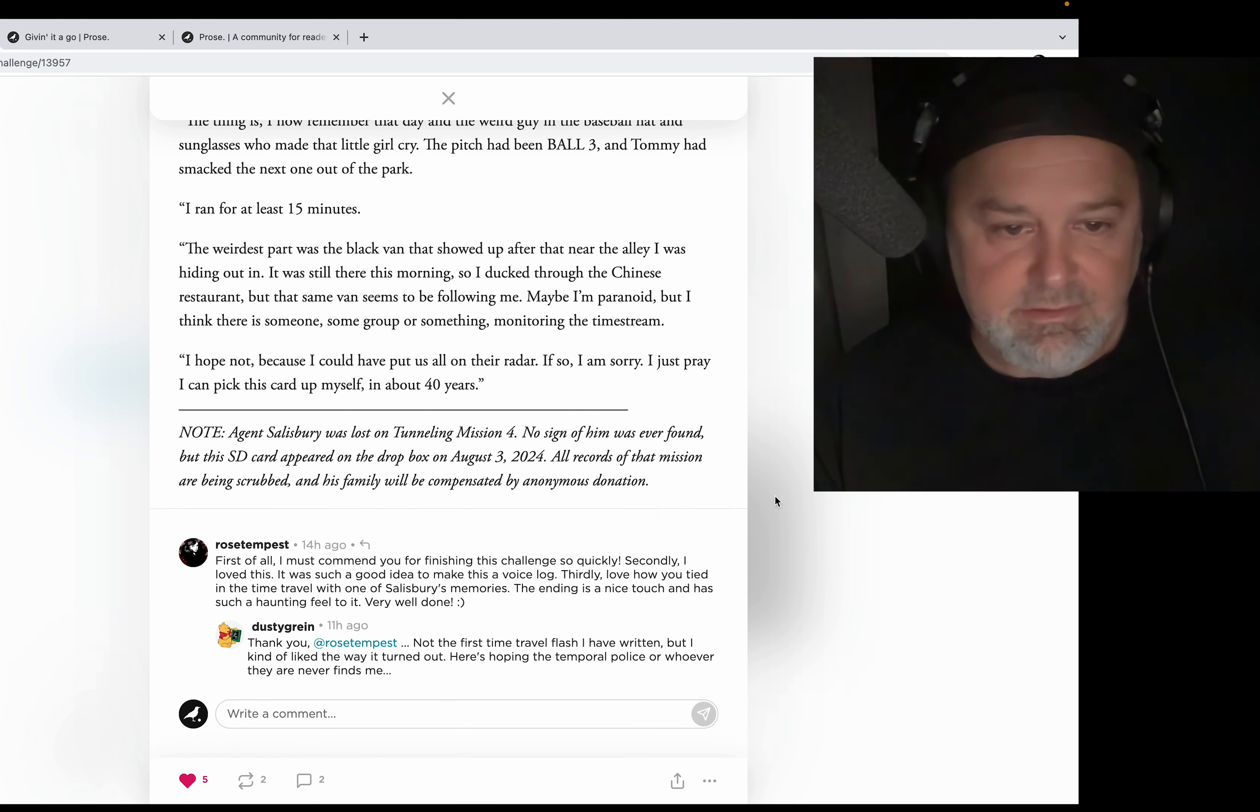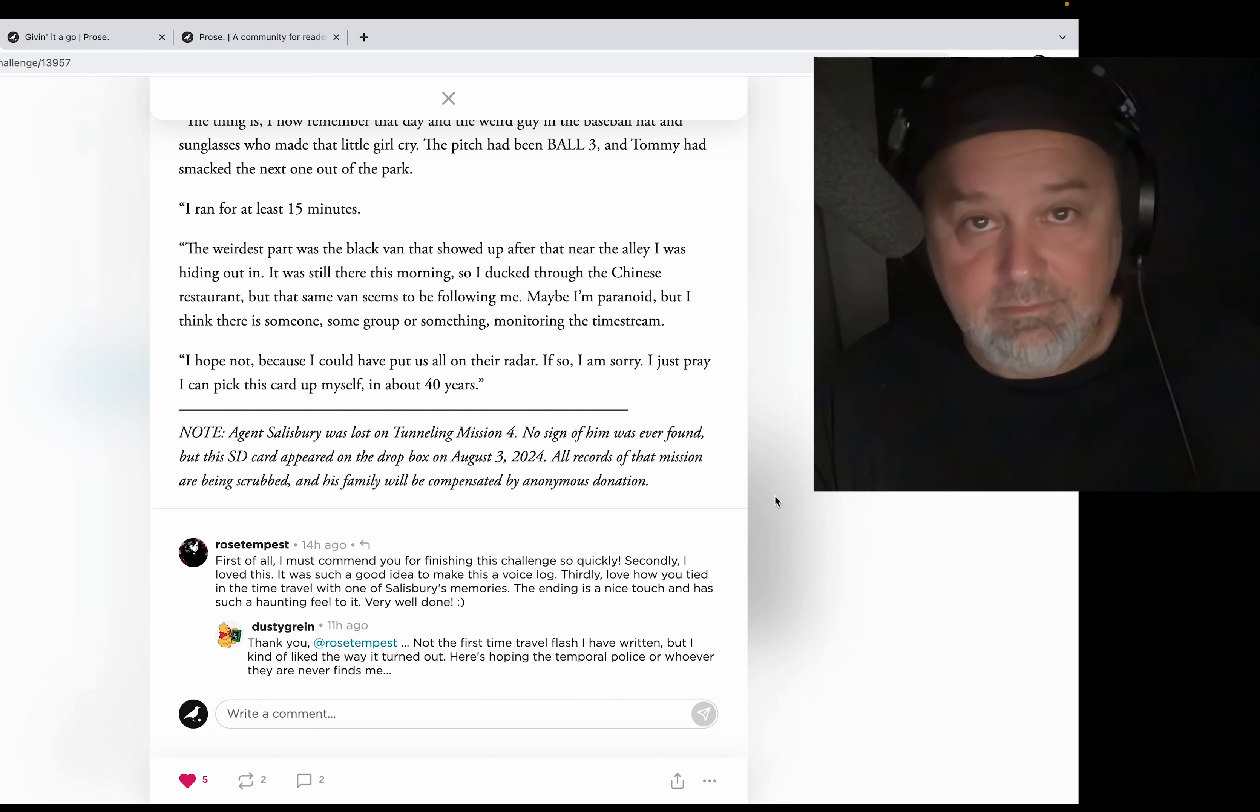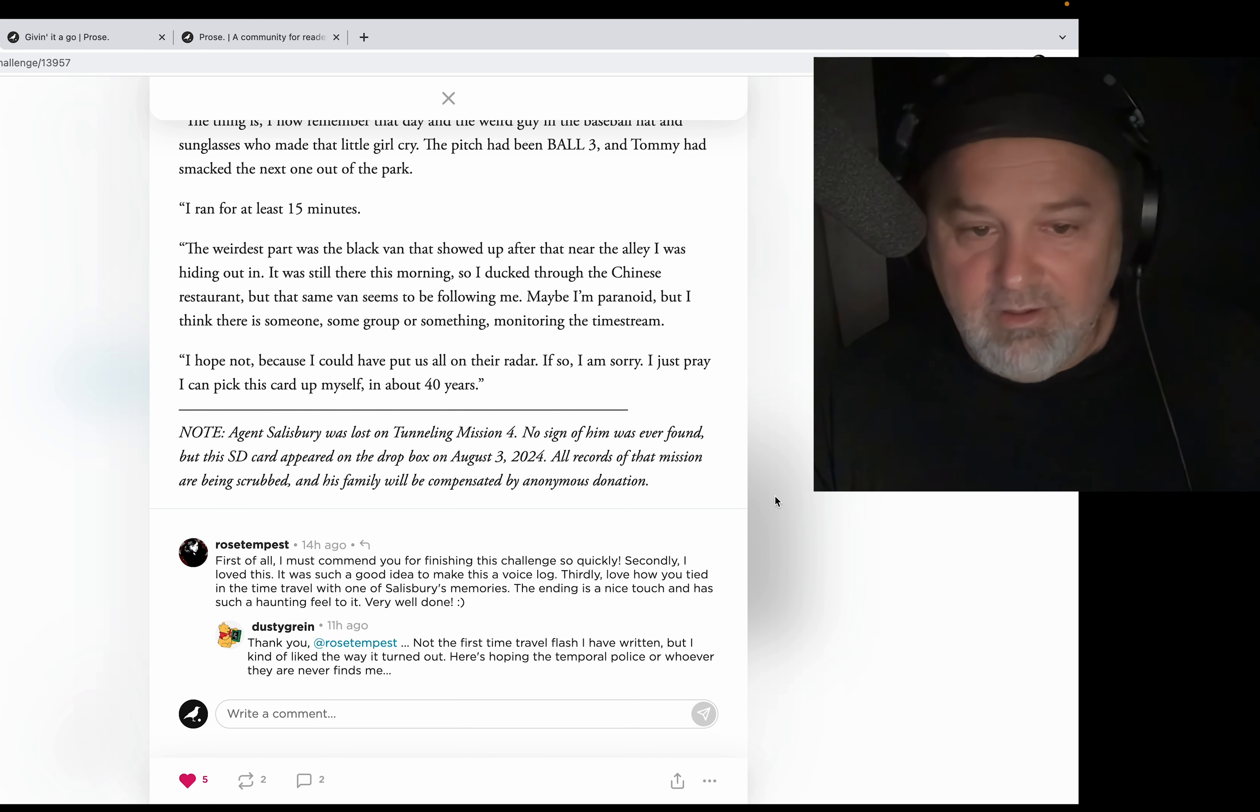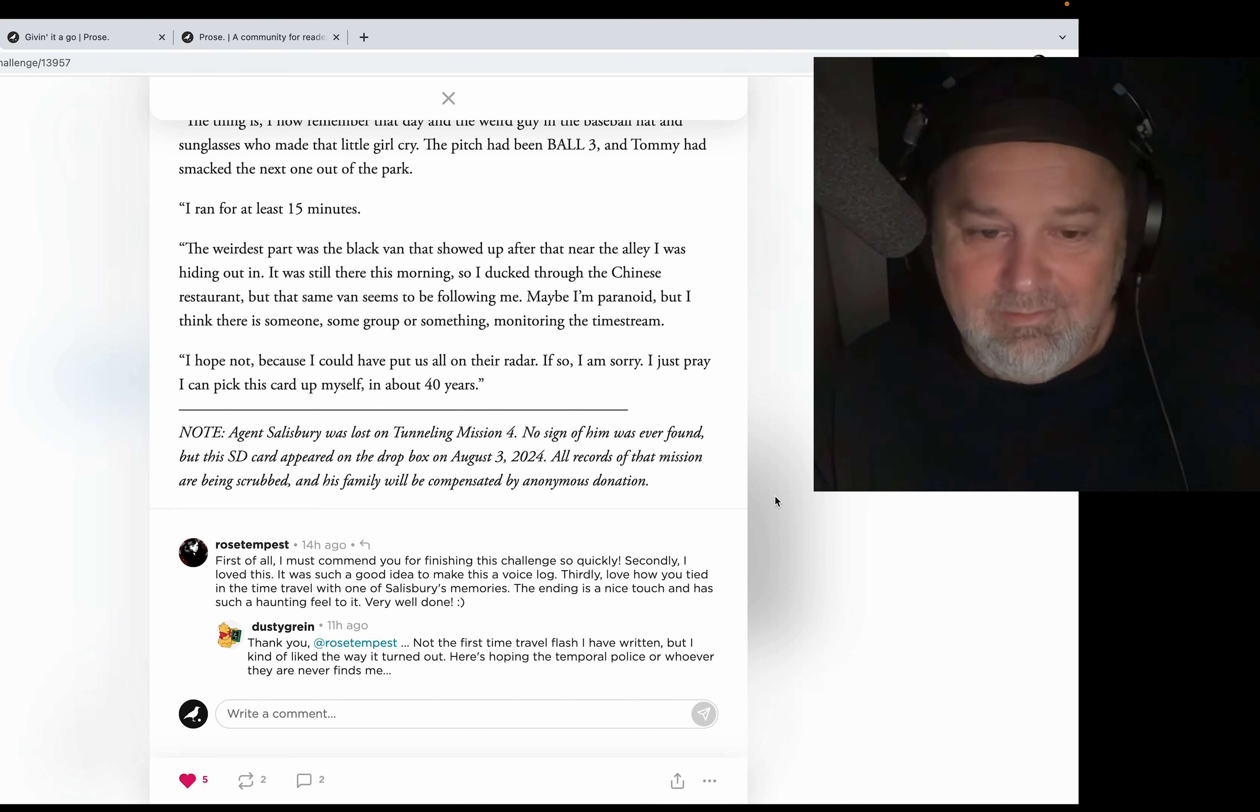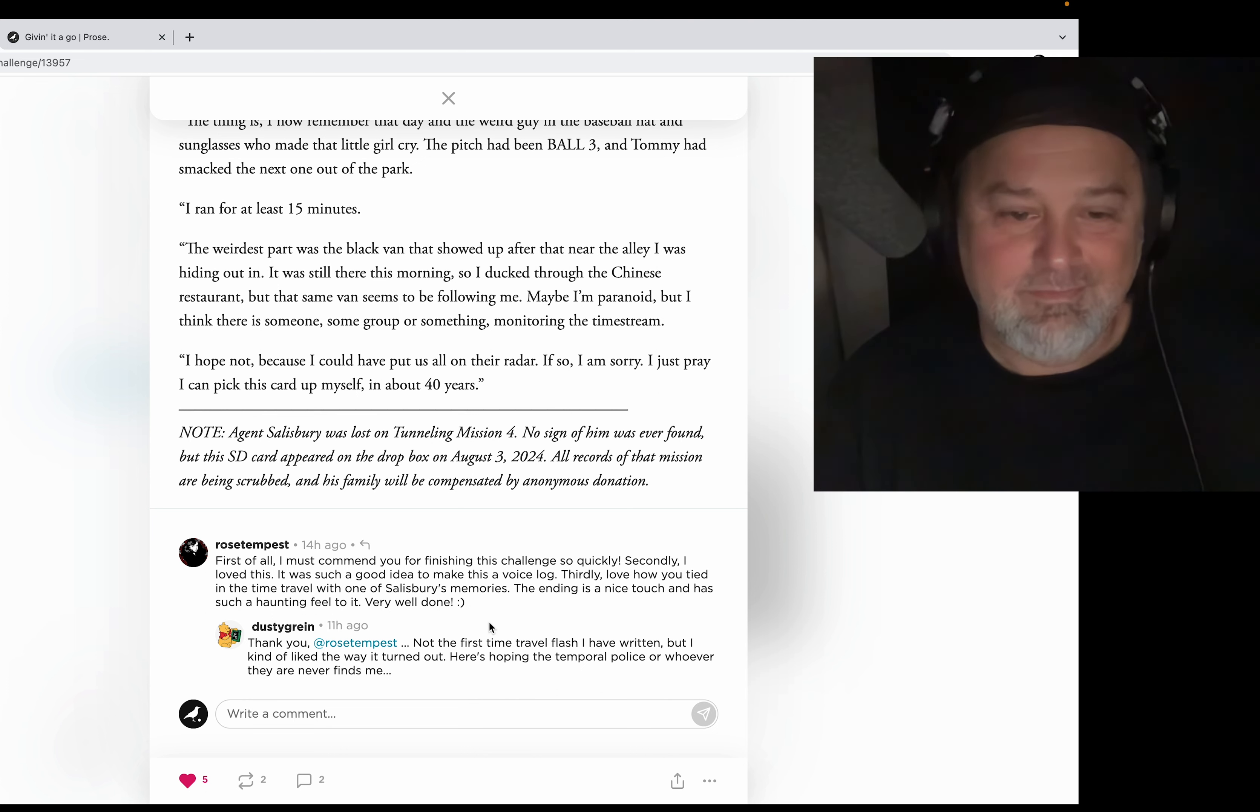So Rose Tempest commented: 'First of all, I commend you for finishing this challenge so quickly. Secondly, I love this. It was such a good idea to make this a voice log.' Yeah it was, she's right. 'Thirdly, love how you tied in the time travel with one of Salisbury's memories. The ending is a nice touch and has such a haunting feel to it. Very well done.' And Dusty replied: 'Thank you, Rose Tempest. Not the first time travel flash I have written, but I kind of liked the way it turned out. Here's hoping the temporal police, or whoever they are, never finds me.' That's really good, Dusty Grind. I love this writer.